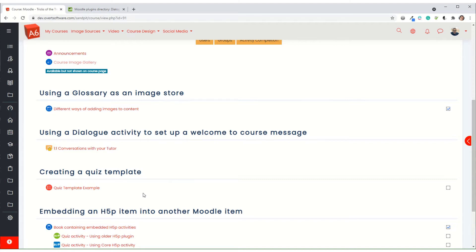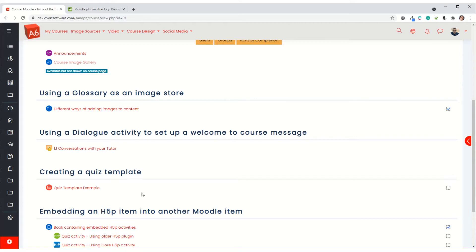At the moment there are things where if somebody self-enrolls they can get an email saying welcome to the course, but it only works on certain enrollment types. What this does is it will work with any enrollment type and it also creates a one-to-one mechanism to allow a conversation to take place between the tutor and the student.